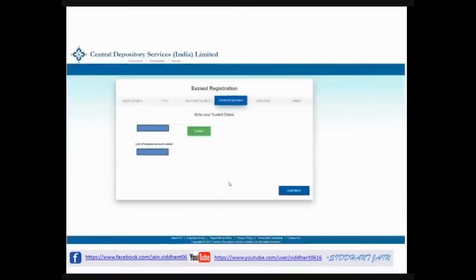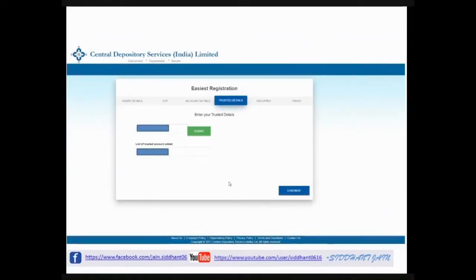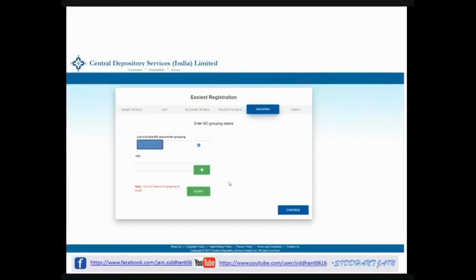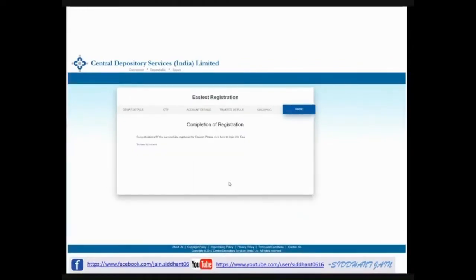When you click OK, a new page will come. Here you can also download a form by clicking on 'Trusted Account'. When you download the form, a list of available BO accounts for grouping will be shown. You can send a physical copy of the form to your broker and ask them to authenticate, or CDSL will transfer the inquiry to your DP and they can authorize online as well.